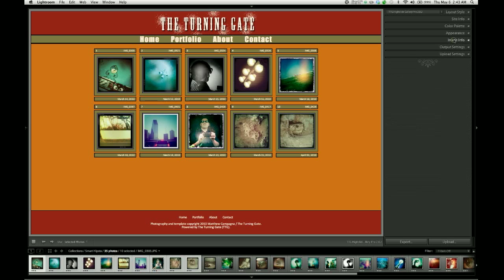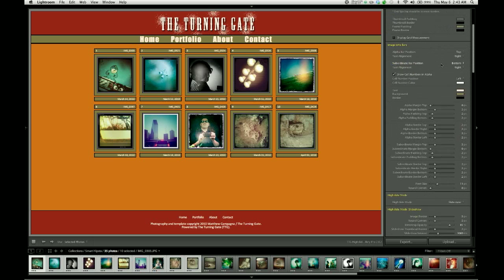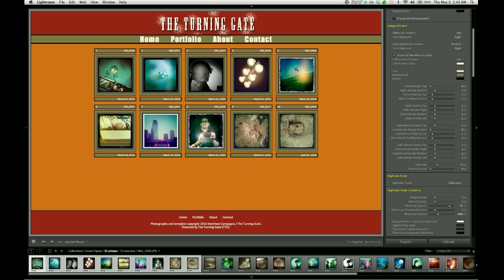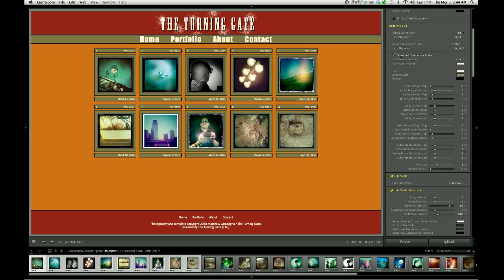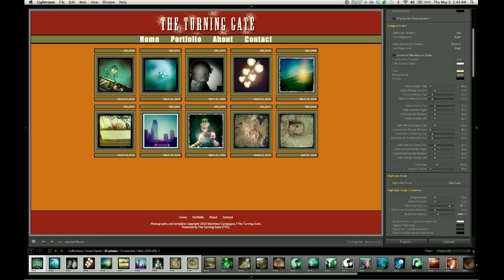The alpha bar can contain the cell number for each individual image. So you can see that image one, two, three, four. And we have controls for those. If you don't want those to show, you can turn them off by disabling this checkbox, show cell numbers in alpha.